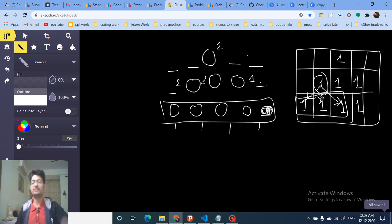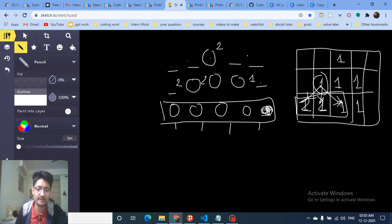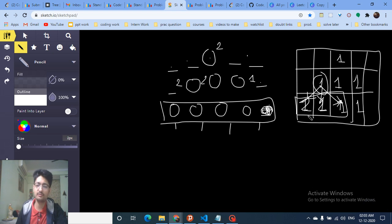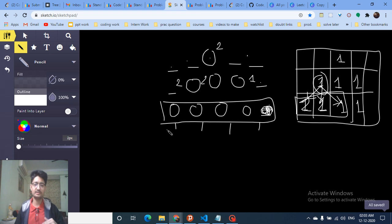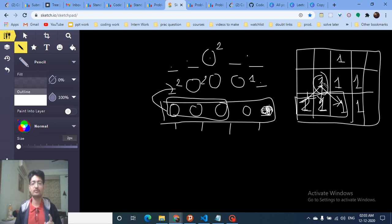Iterate from bottom to top. For every cell with value one, find the minimum among the three cells directly below it — at positions (i+1, j-1), (i+1, j), and (i+1, j+1). Then take that minimum plus one as the new DP value for this cell. That minimum-plus-one gives the maximum height of a spruce with its tip at this node.